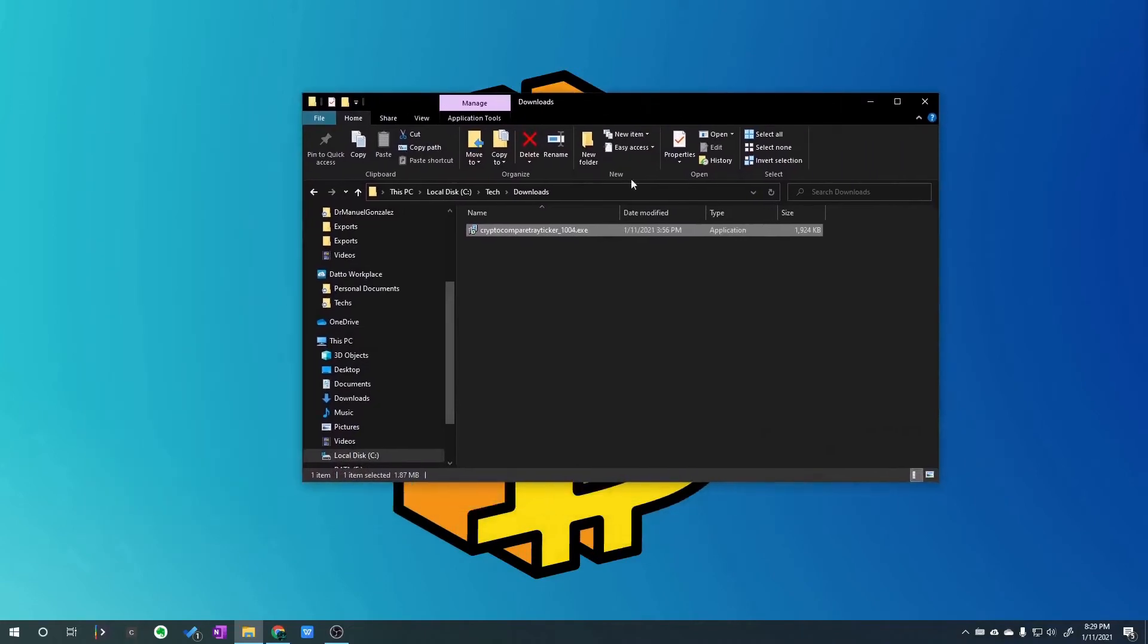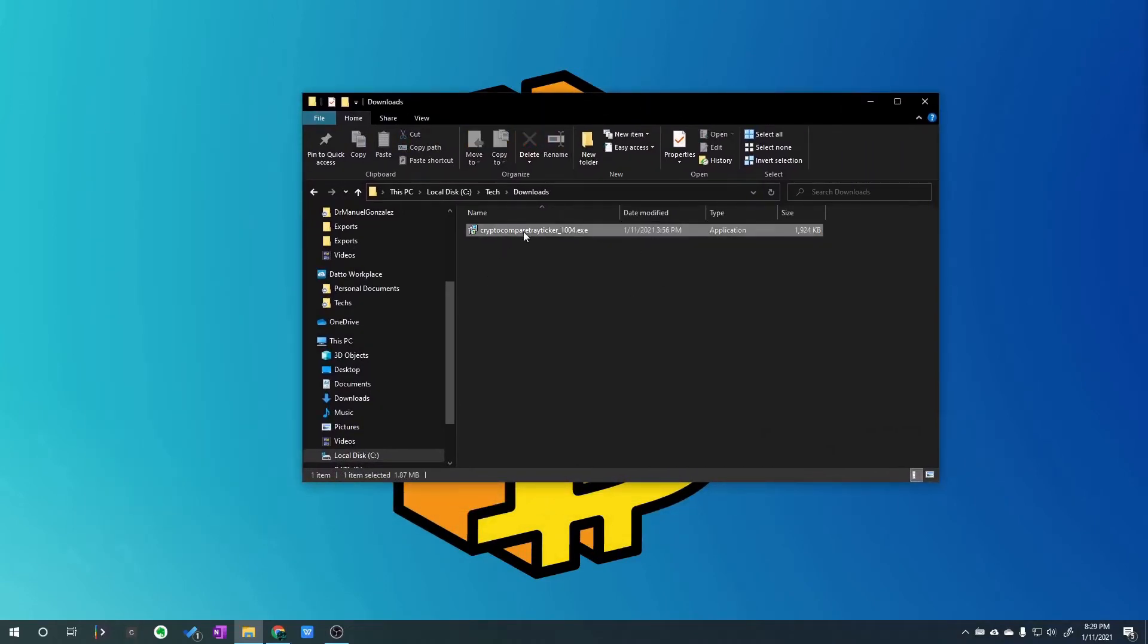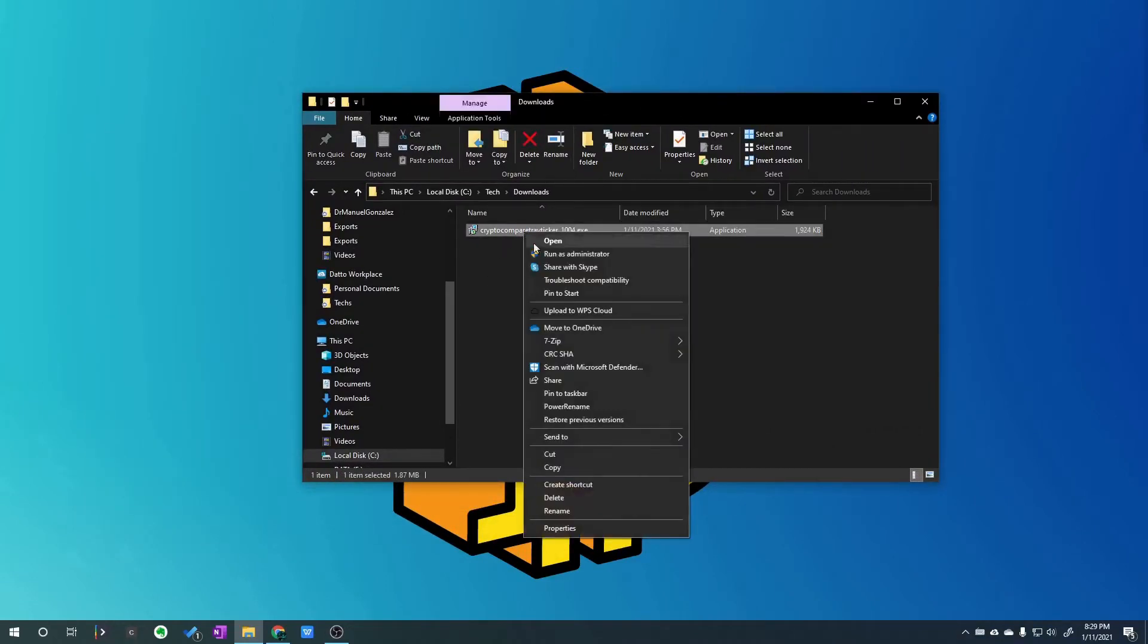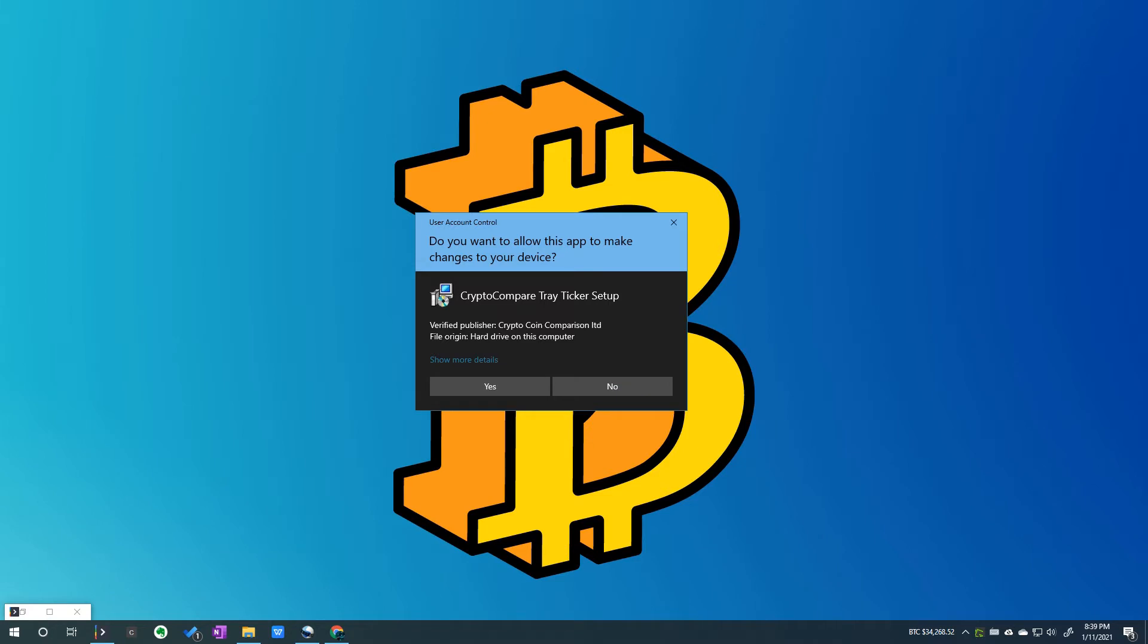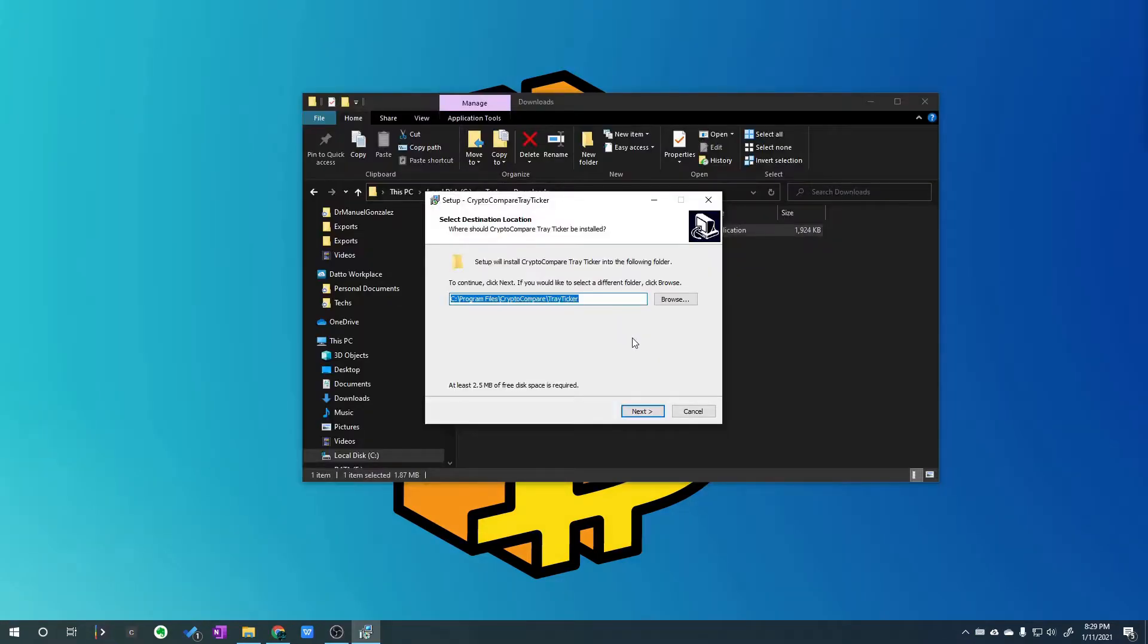Now once you have the installer, I recommend right-clicking and running as administrator. Most programs do recommend that. Then you get a pop-up that says do you want to allow this app to make changes to your device. Go ahead and click yes.